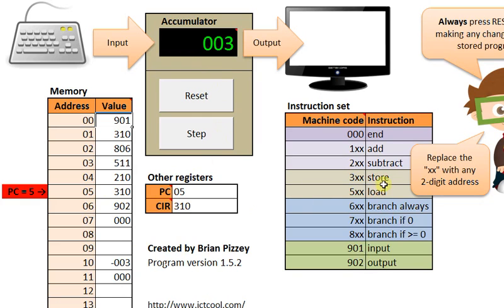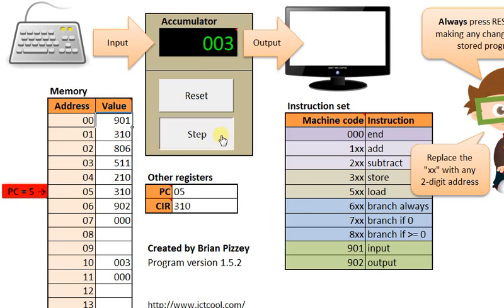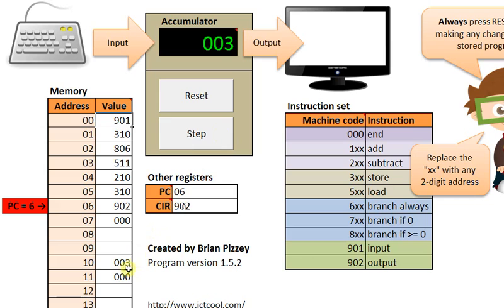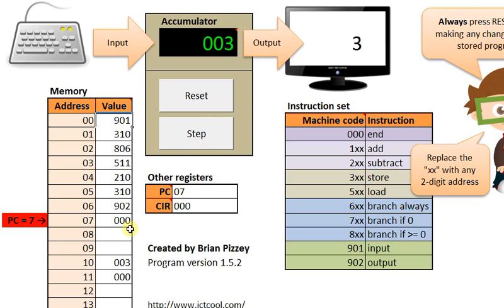Now we're going to do a store right back to that same location. So we'll wipe out the negative 3 that we typed in with the positive 3. And now we'll output our answer and end the program.